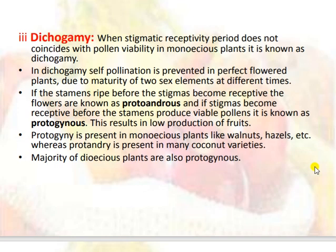Dichogamy occurs when the stigmatic receptivity period does not coincide with pollen viability in monoecious plants. In dichogamy, self-pollination is prevented in perfect-flowered plants due to the maturity of the two sex elements at different times. If the stamens ripen before the stigma becomes receptive, the flower is known as protandrous; if the stigma becomes receptive before the stamens produce viable pollen, it is known as protogynous. This results in low fruit production. Protogyny is present in monoecious plants like walnut and hazelnut, whereas protandry is present in many coconut varieties. The majority of dioecious plants are also protogynous.